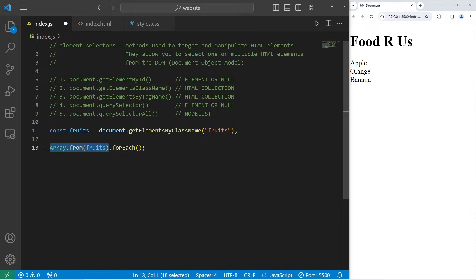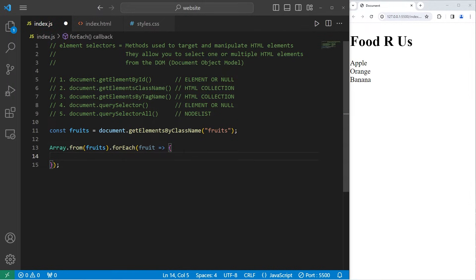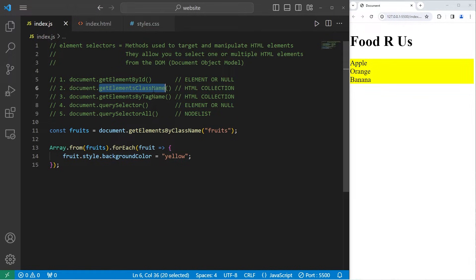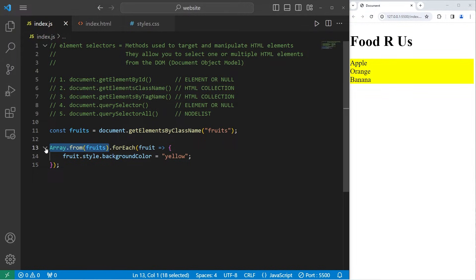You could then follow this with the forEach method. For each element within our array, after typecasting it, let's take each fruit and use an arrow function. Take each fruit, access its style, access its background color, then set it to be yellow as if we're highlighting it. And that does work. getElementsByClassName will return an HTML collection of all matching elements that share that class. If you would like to use array methods, you would want to typecast it to an array.